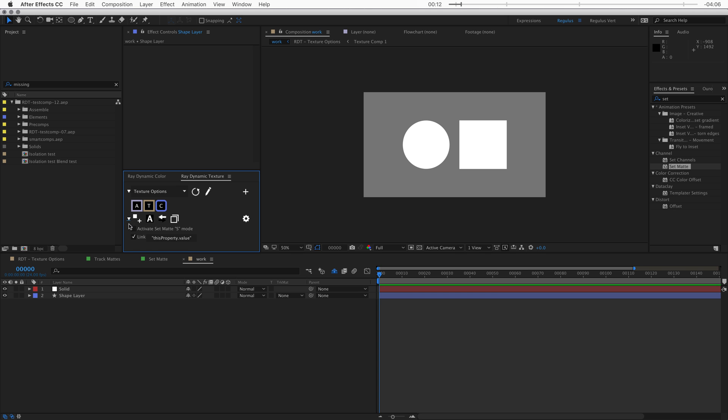So you open up this triangle and then click on activate set matte. And now set matte will become available as a texture option.